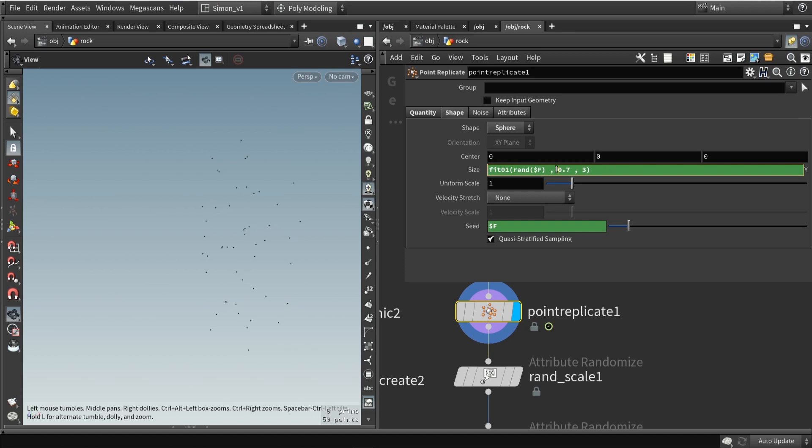The random value, I will then fit the range to 0.7 and 3. A random value normally gives you a 0 to 1 range, but I would like to have a range from 0.7 to 3. This will automatically convert that range here with the fit expression.